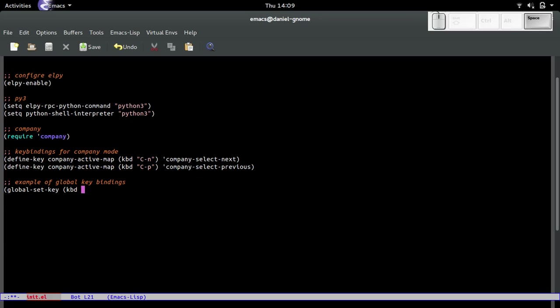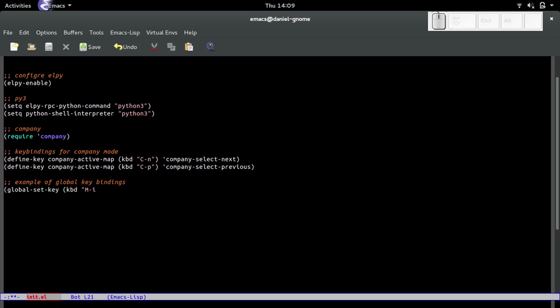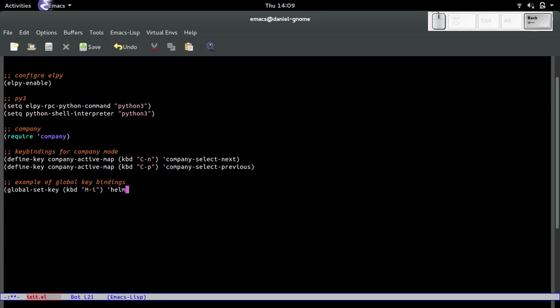Then as always, do the key binding kbd. We're going to do meta dash i that will invoke helm swoop. We're going to do the single quote right there and put helm swoop. Now to evaluate, remember we go to the end and press ctrl-x ctrl-e.